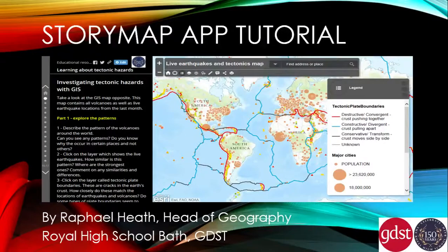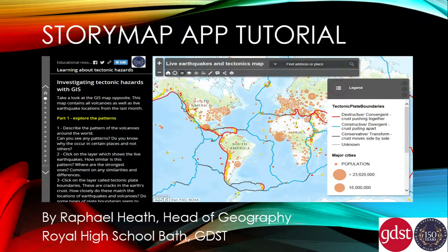Hi, my name is Raphael Heath, the Head of Geography at the Royal High School Bath, and this is a tutorial about how to develop your own story maps using the story map app from ArcGIS Online.